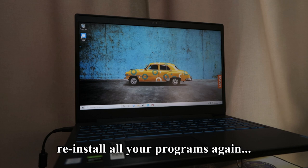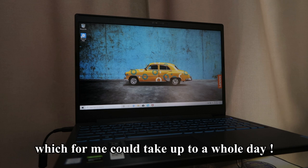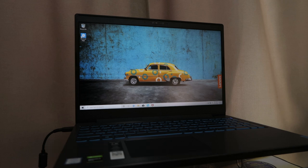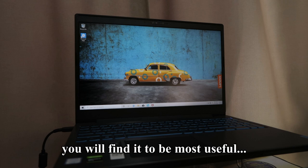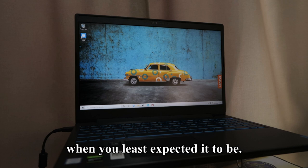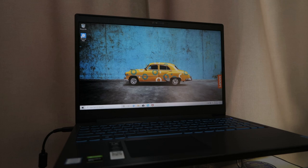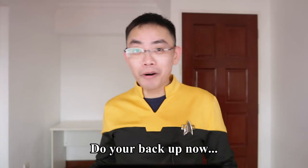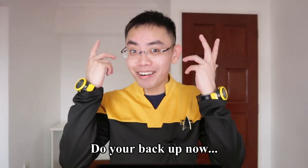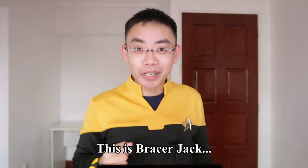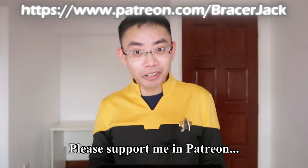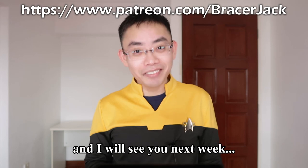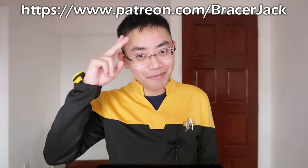Which for me could take up to a whole day. Keep this video - you will find it to be most useful when you least expected it to be. Do your backup now. This is Bracelet Jack. Please support me on Patreon and I will see you next week. Bye!